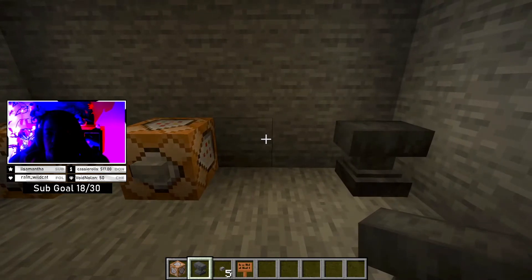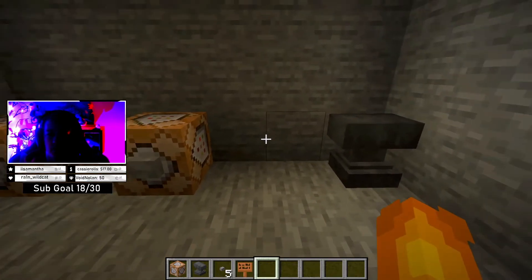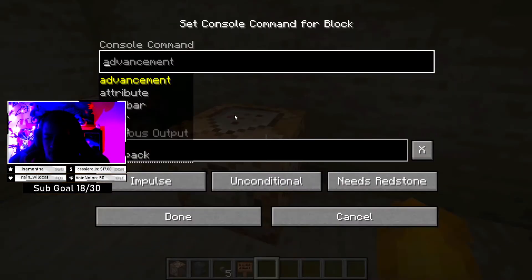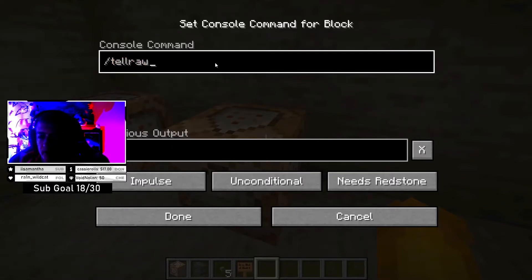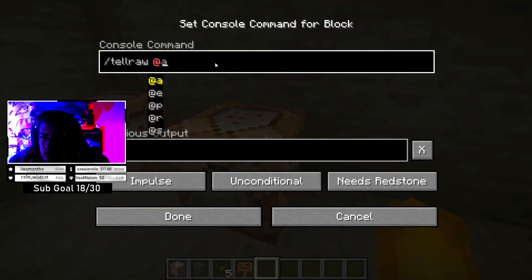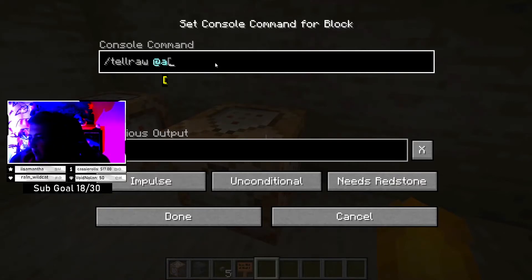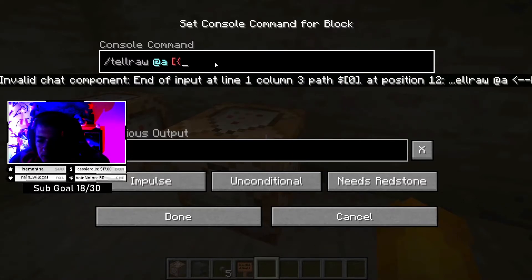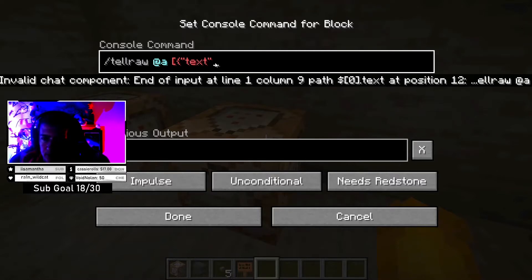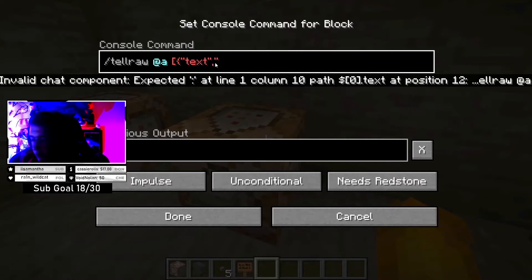So if you guys don't want any color to your text, you're just going to do slash say. But if you want color to your text, you're going to do slash tellraw — because this allows you to have colored text. You're going to do space, at sign, all players. Then next you're going to do space, a bracket, then a squiggly bracket, then quotation marks, 'text', quotation marks. Then a comma and quotation marks, and then whatever text you want — so we're just going to say 'test'.